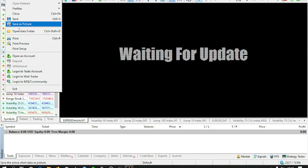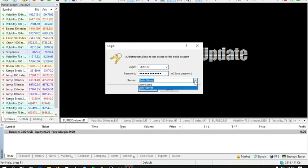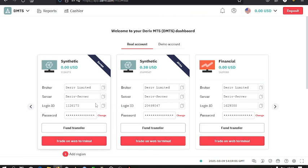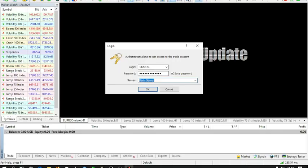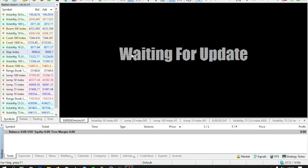Then you can paste your login ID, then key in your password, then select whether it's Deriv Demo or Deriv Server. This will be shown on your login details. You can see here it's Deriv Server, so I select the Deriv Server, then okay with that. Then after doing that, you can work on your charts.